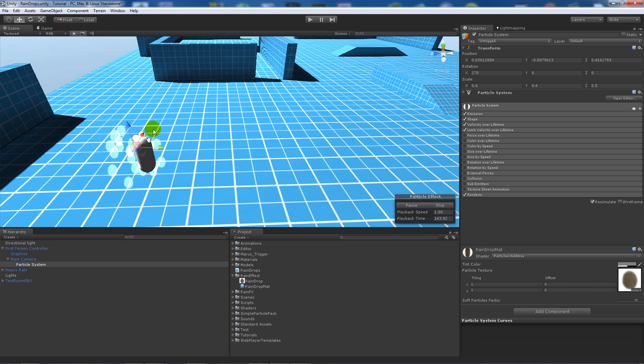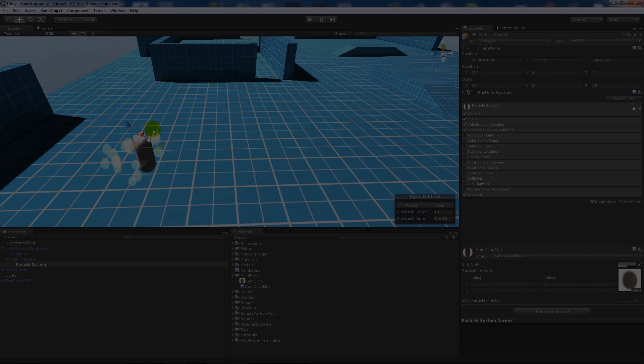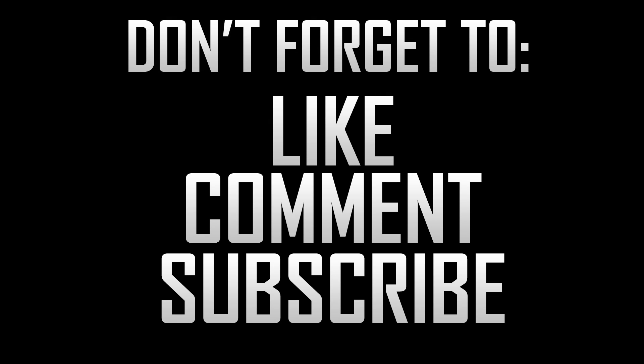As ever, if you like the tutorial don't forget to like, comment and subscribe. Cheers.